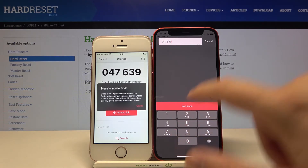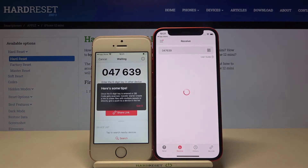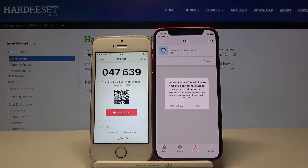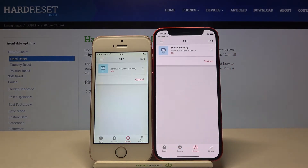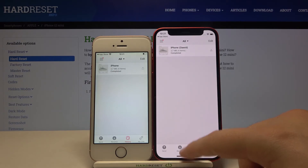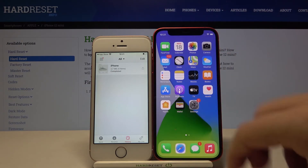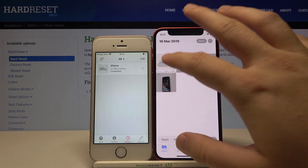Click Receive, then tap OK. As you can see, the transfer is complete. Now we can go to the Photos app and check if everything transferred correctly.